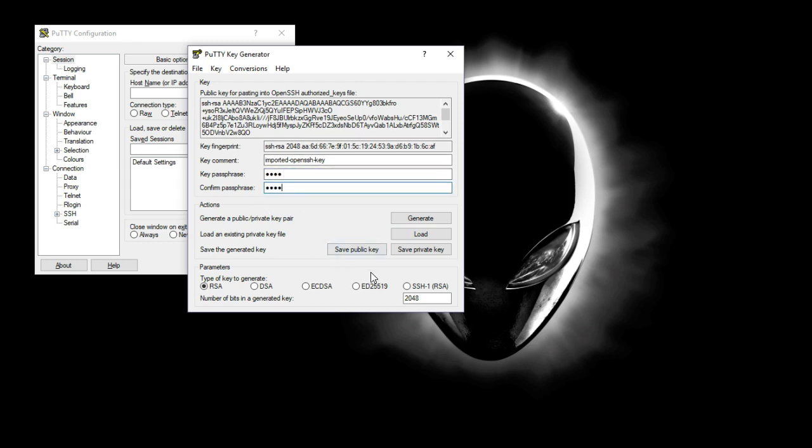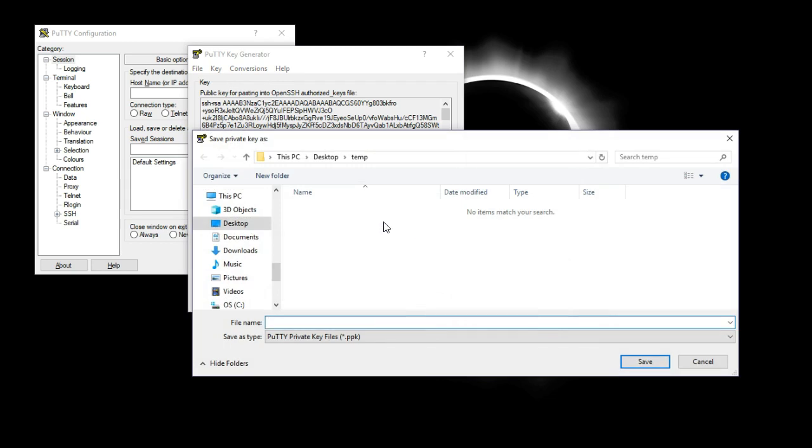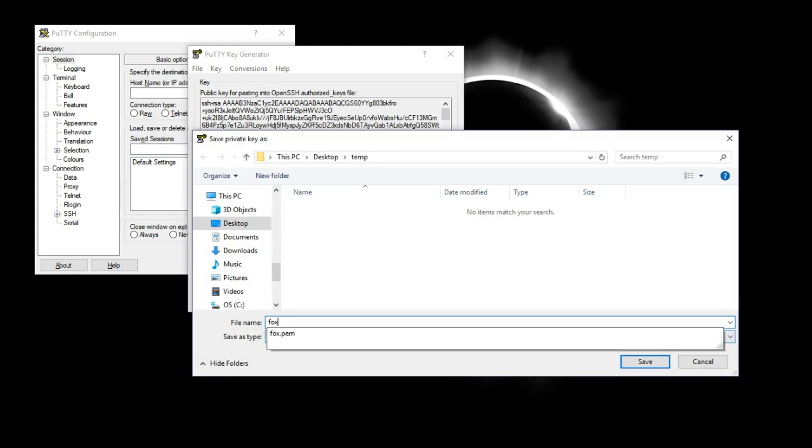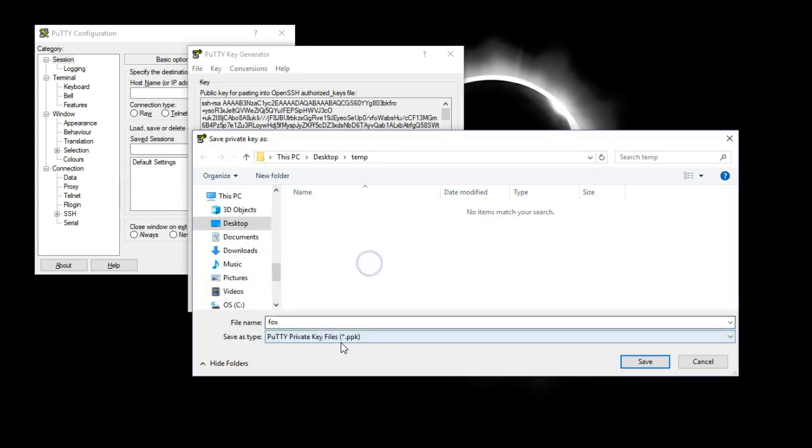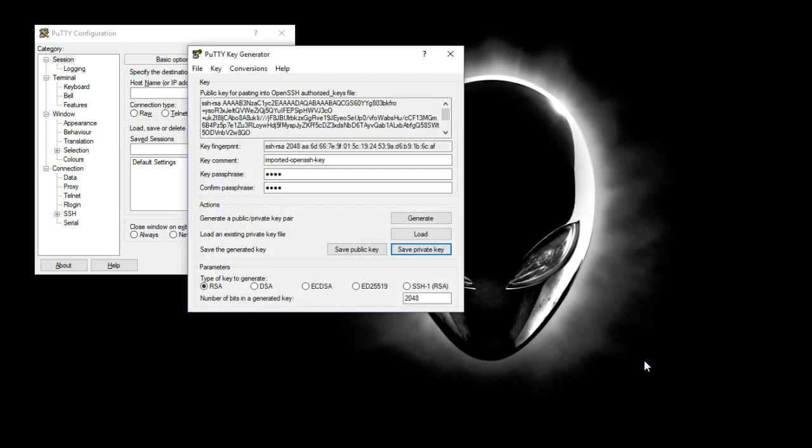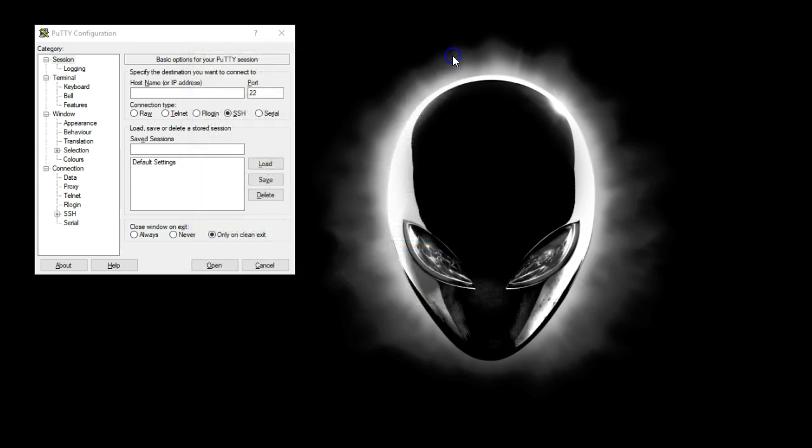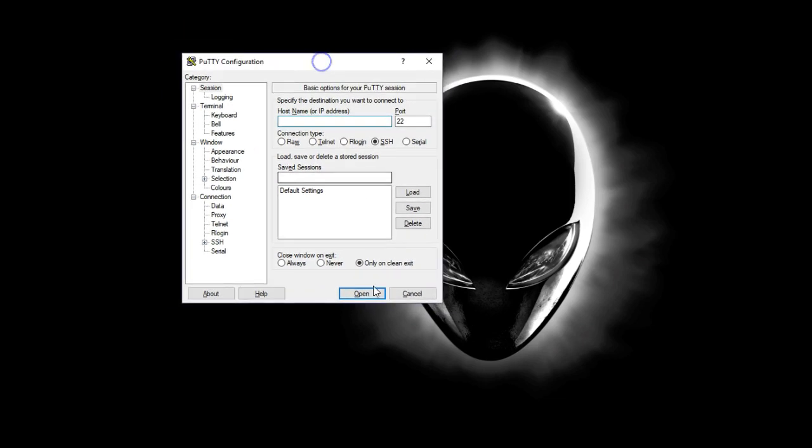I'm going to save the private key. I click this save private key. I'm going to call it again Fox, but this time it's going to be a PPK file. I'm going to click save. At this point, I can just close the PuTTYgen, and then I want to open up PuTTY.